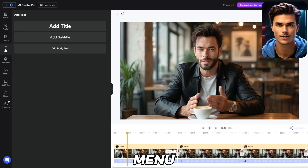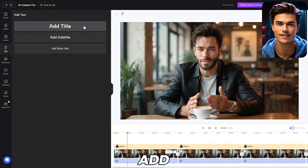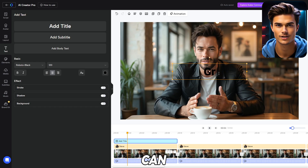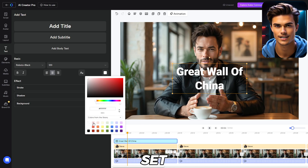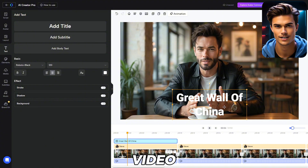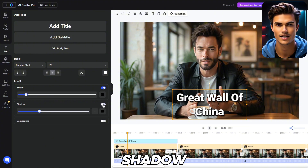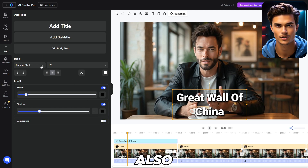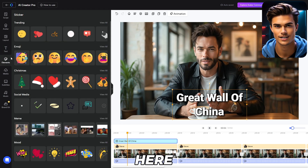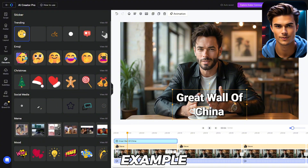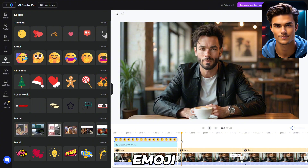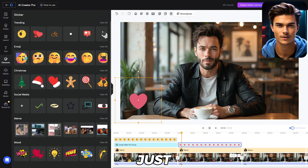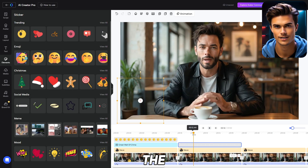If you open the text menu, here you can add text to your video. For example, you can click Add Title and a title template will be added to your video. Here you can adjust the text and write anything you want — for example, Great Wall of China. Then using the Color Picker you can change the color of the text, which I'll set to white. I'll position the text lower in the video, and to make it even better, you can also add a stroke, add a shadow, and even add a text background. After that, you can also choose a font in the Fonts section, and right next to it you can change the text size. In the Elements menu, you'll find many elements you can use — for example, I'll add an emoji to the first part and set it in the bottom right corner. For the second part, I'll add a heart emoji and position it where I want. The end result with the emojis included looks pretty good.